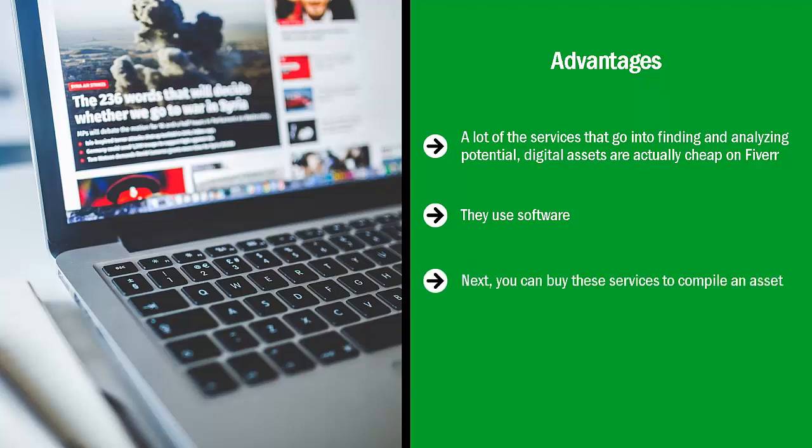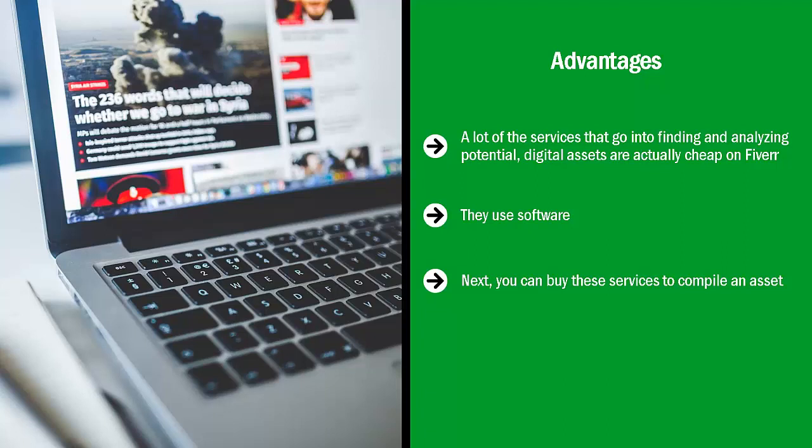Next, you can buy these services to compile an asset. For example, you hire somebody to find a certain type of doctor in a certain city in the United States. You can then take that information and sell it many times over. You pay for the asset once, but you can sell it again and again.